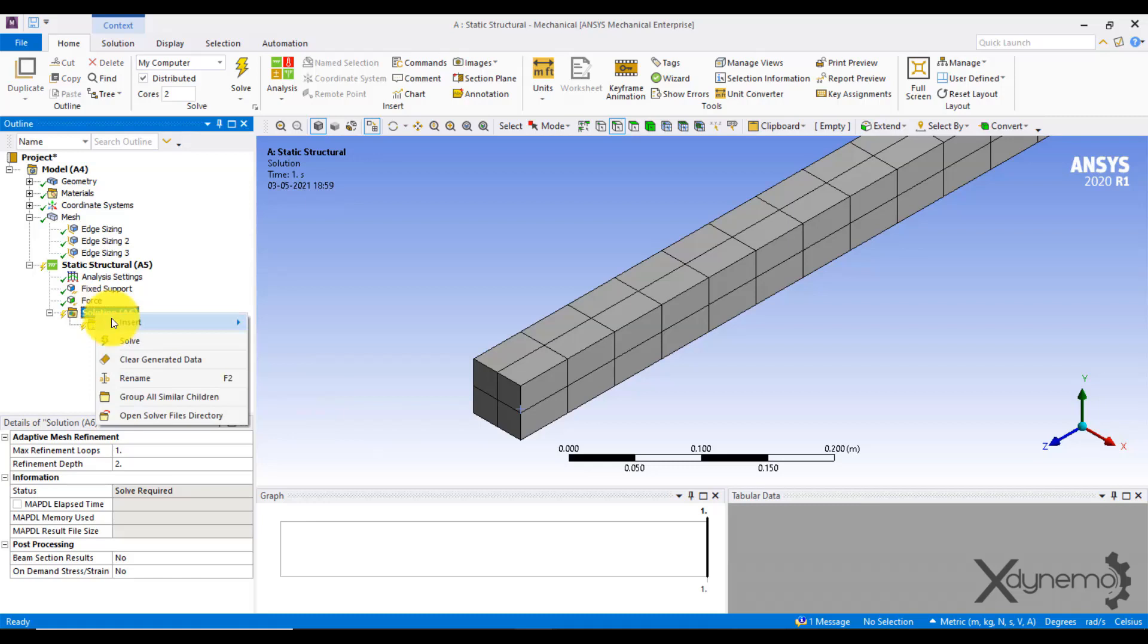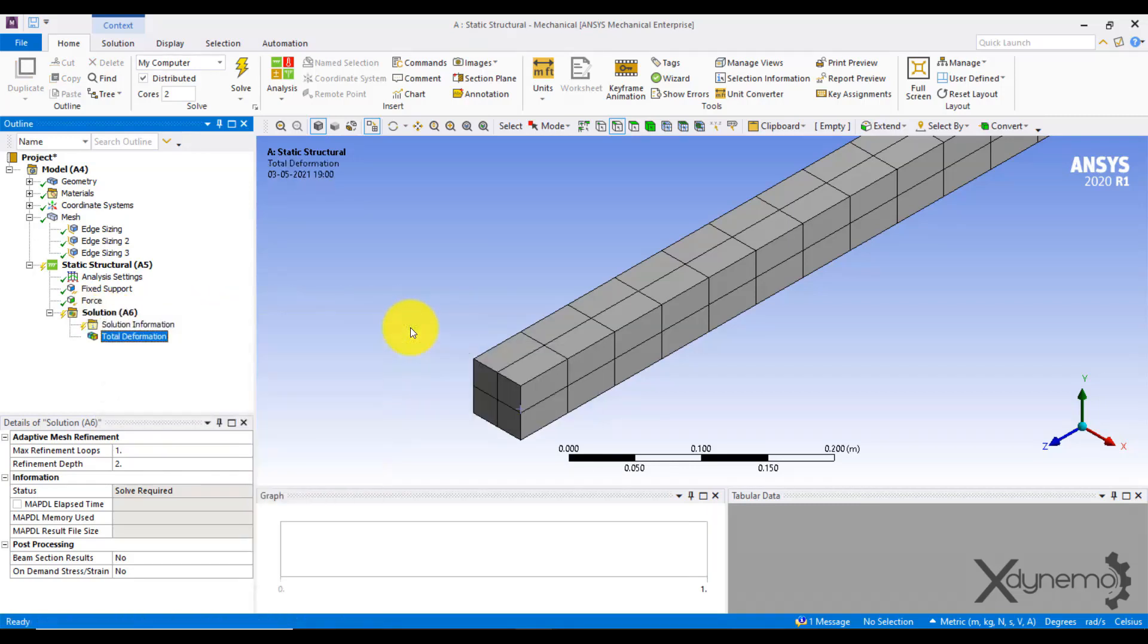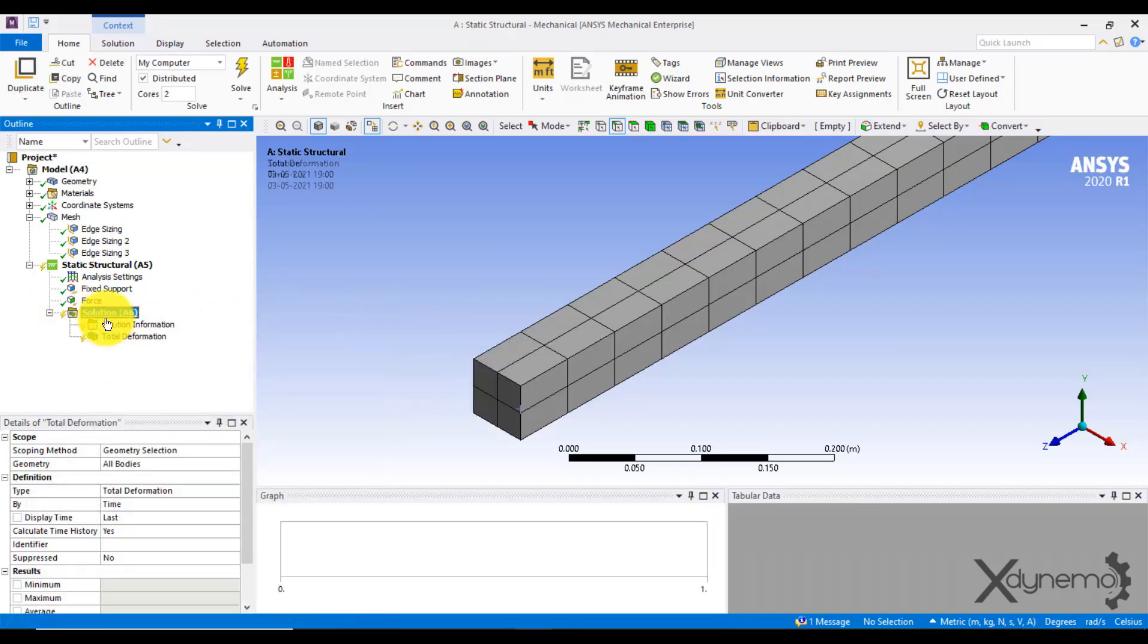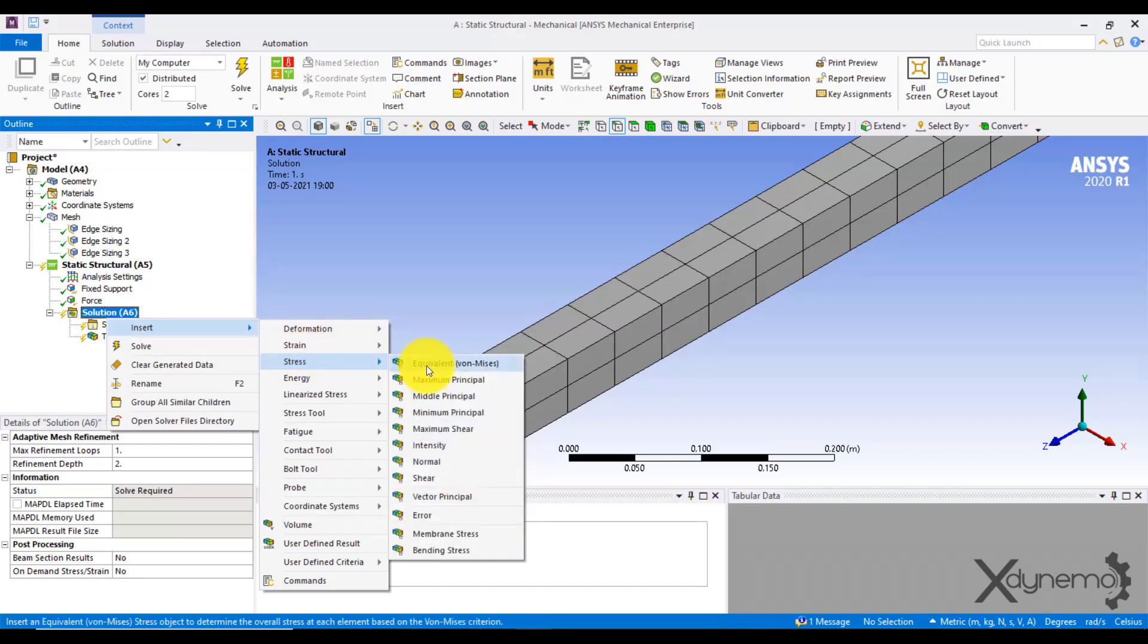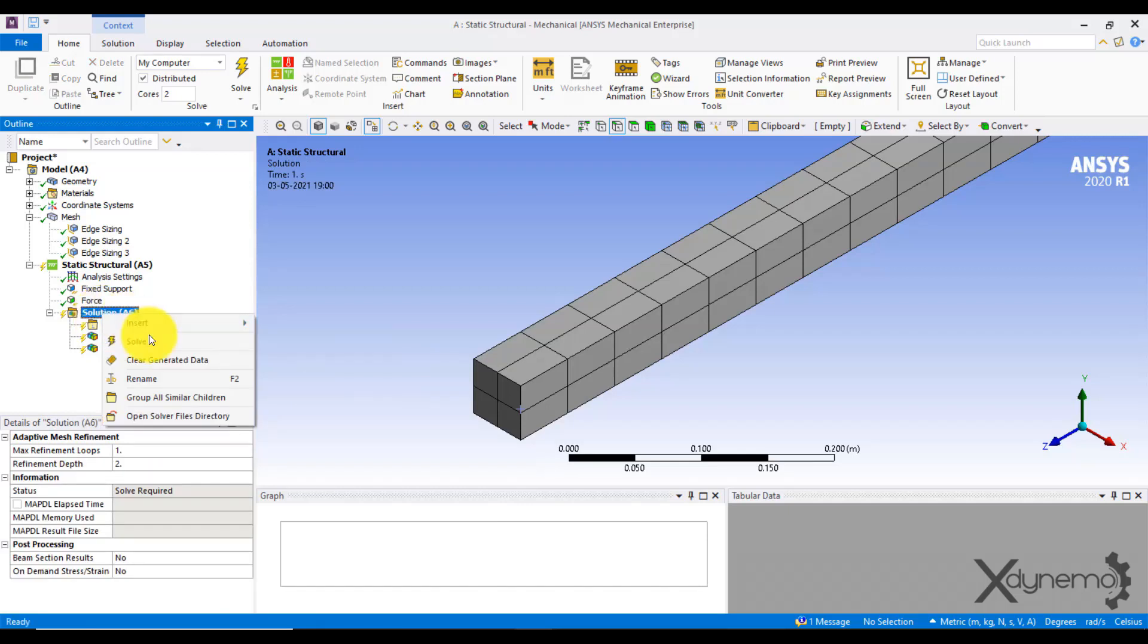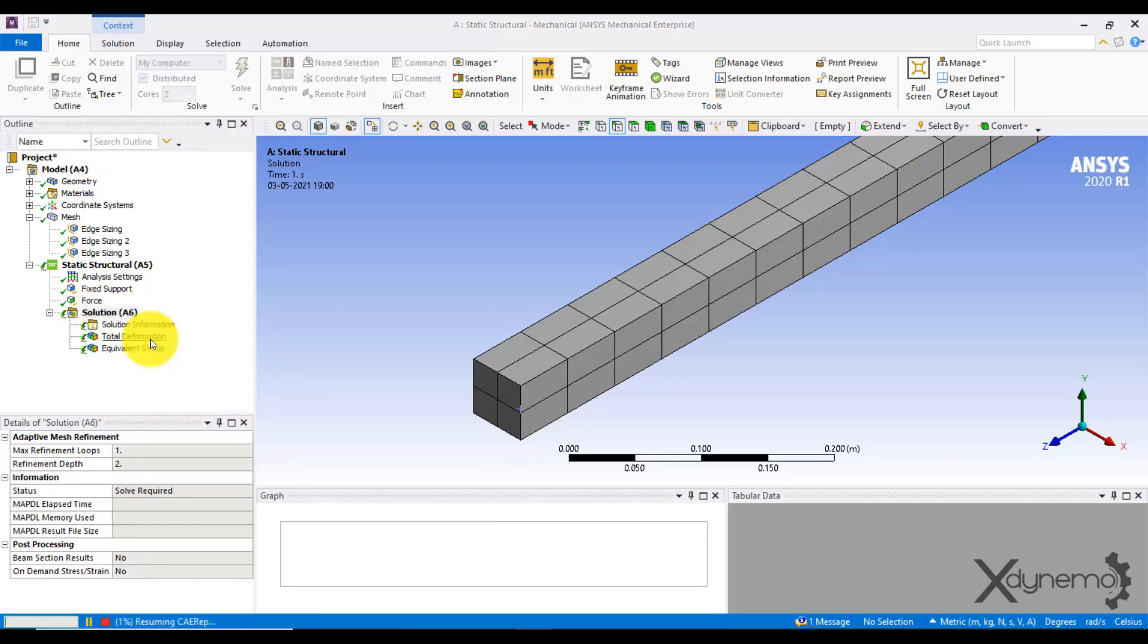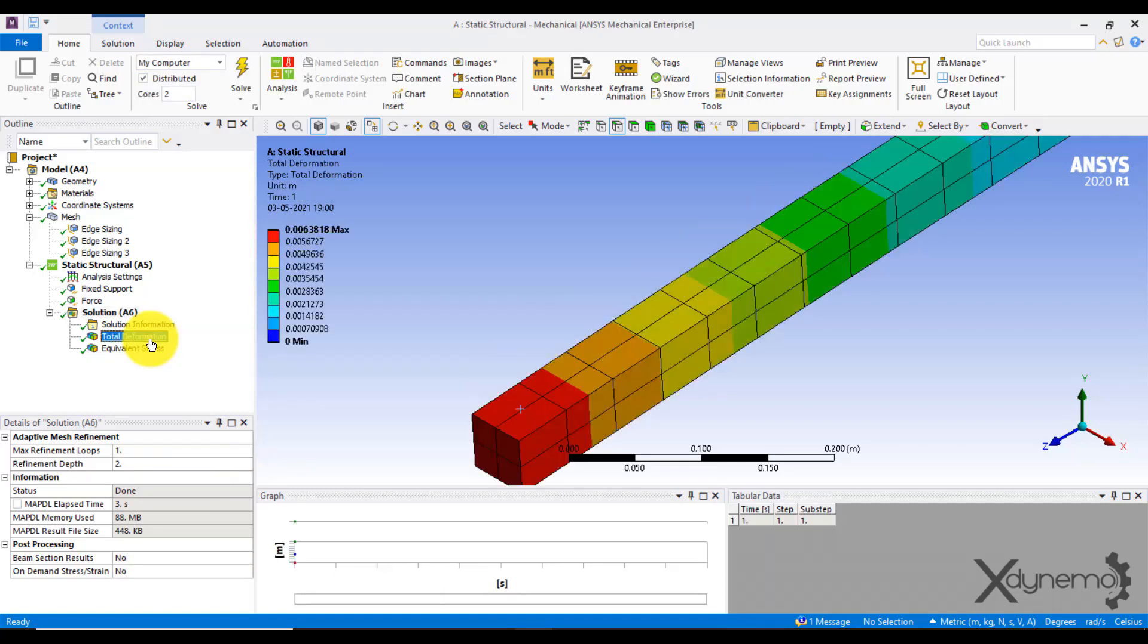Then insert a point load of magnitude of 2000 newtons at free end in downward direction. Go to solution and insert total deformation and von Mises stress. ANSYS solves the model to evaluate these results in the solution. Now solve the model and wait till the solution converges.